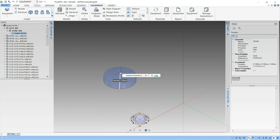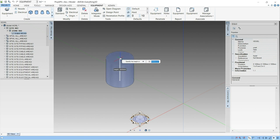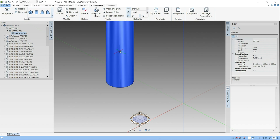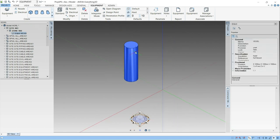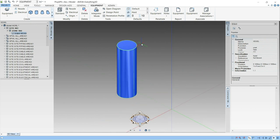We will give the diameter, that is 1500, and the height for this will be 5000. Let's enter. Now you can see the vertical cylinder has been created.